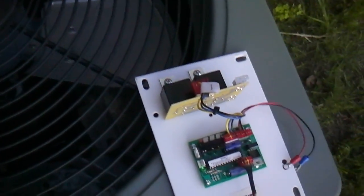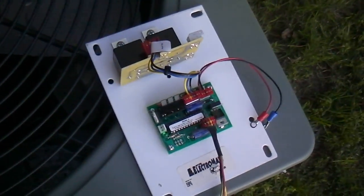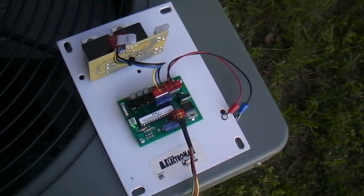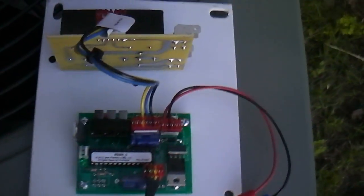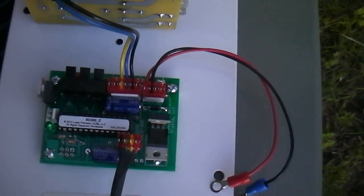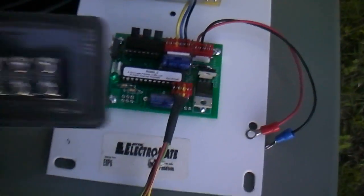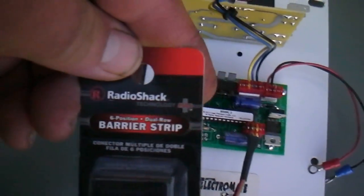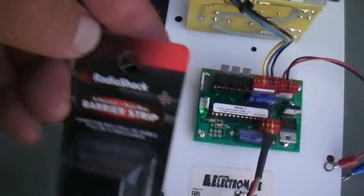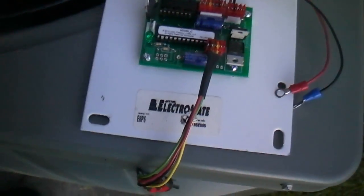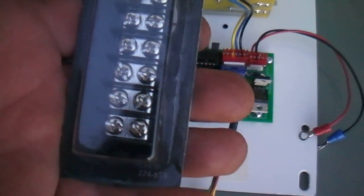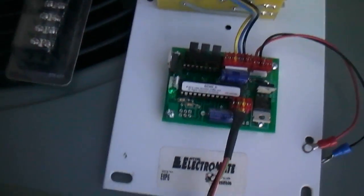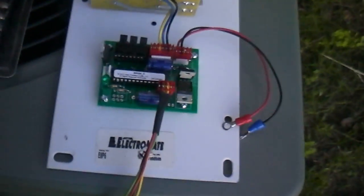So I went and bought a barrier strip at the shack. They call it a barrier strip, I call it a bus bar, I don't know. Anyway, I'm gonna have to mount this.